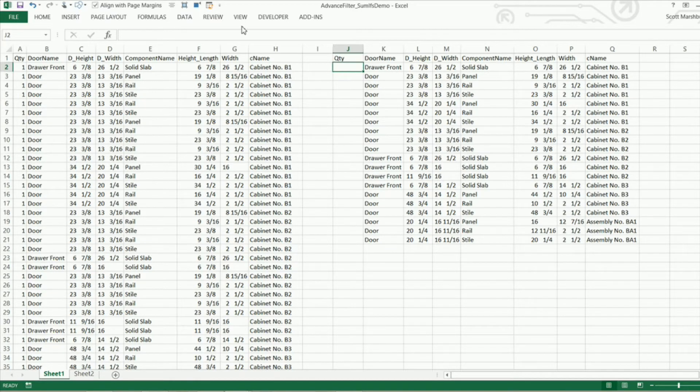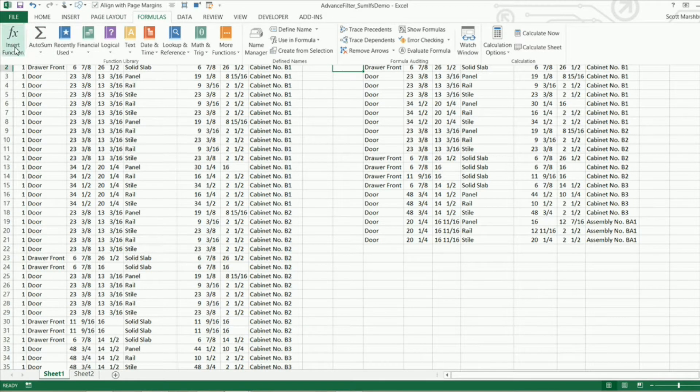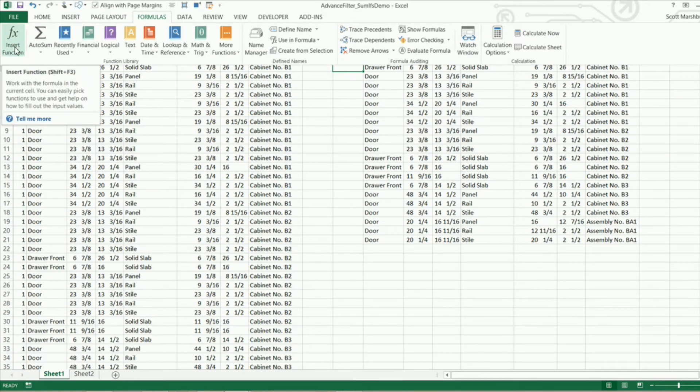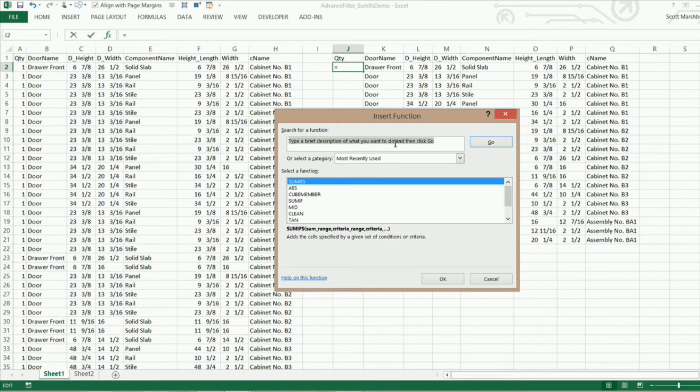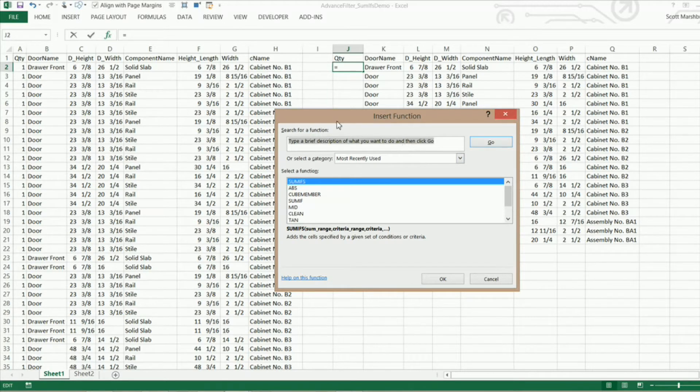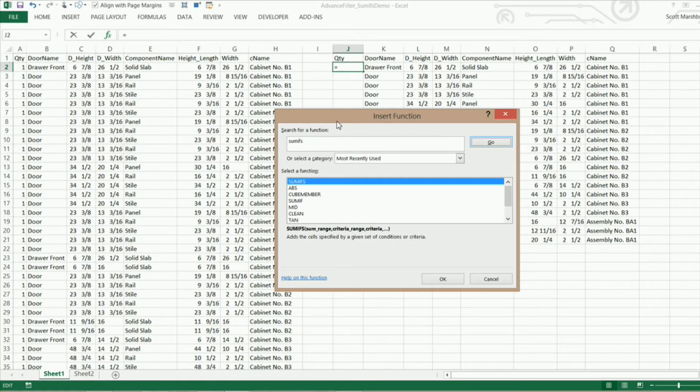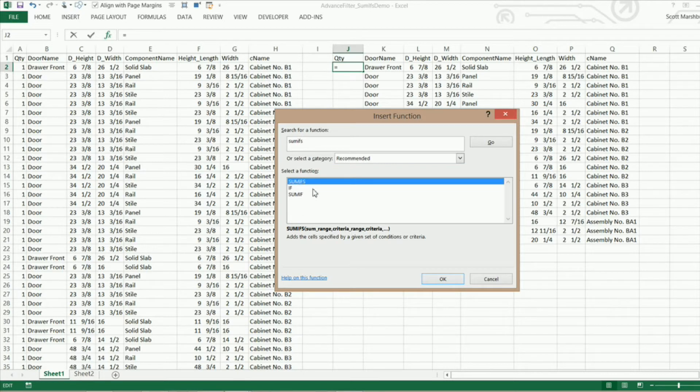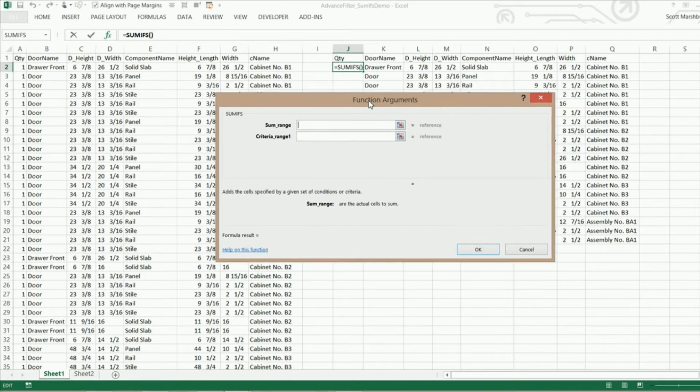Now the best way to learn the sumifs function is to go to formulas and right here under insert function click on that and then you can type in a brief description on what you want to do or you can actually type in the function that you want to do. In this case I'm going to type sumifs. I'm going to hit enter or you can click on go.